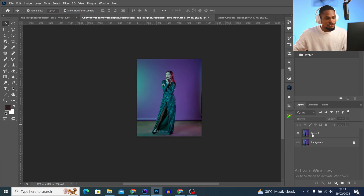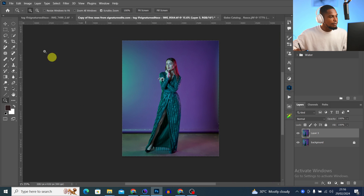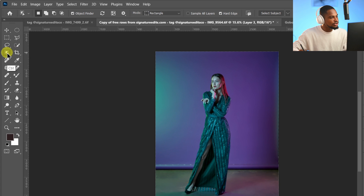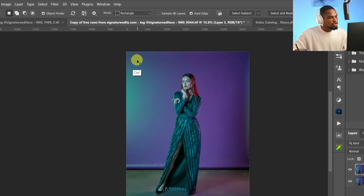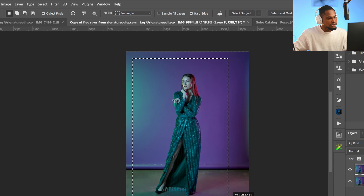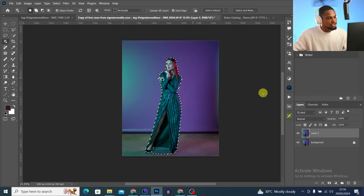Now let me show you how you can apply it inside Photoshop. After you've downloaded it, come to Photoshop. Once your image is open, make a selection of the subject. You can use the Object Selection tool — go to 'Select Subject' at the top, or just drag the Object Selection tool around the subject and it will make the selection for you.